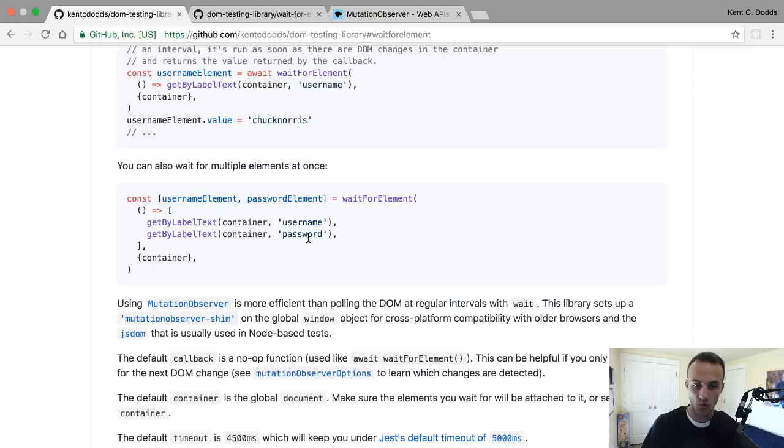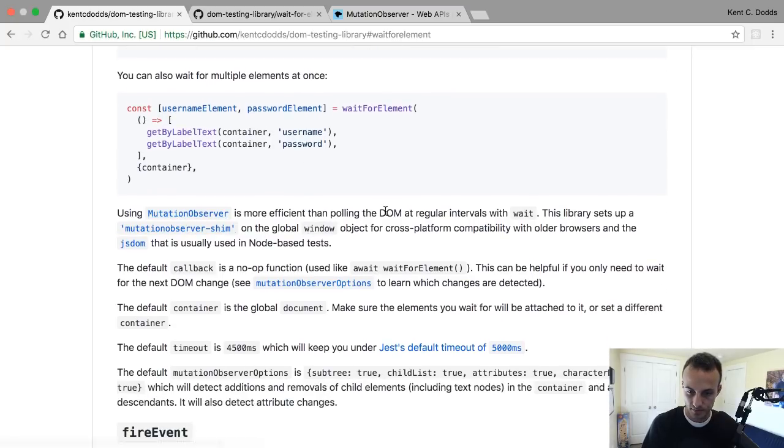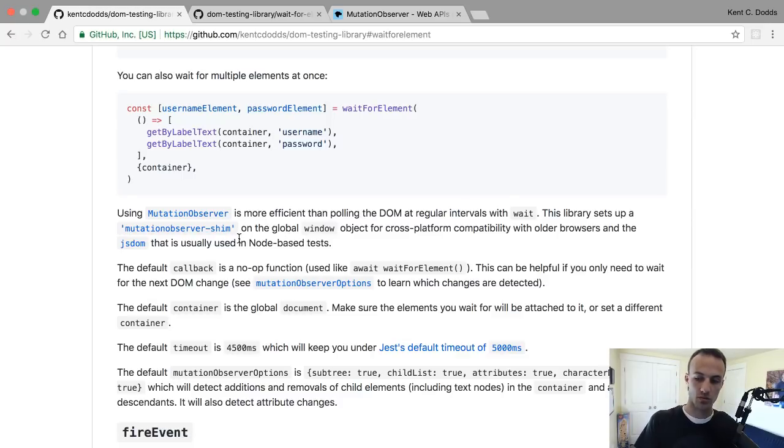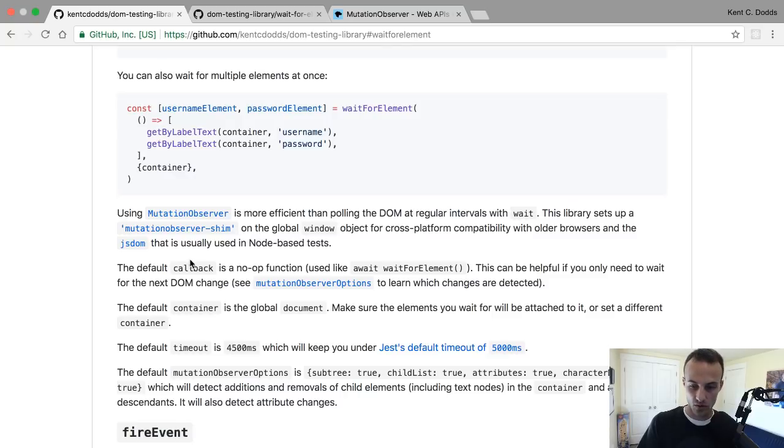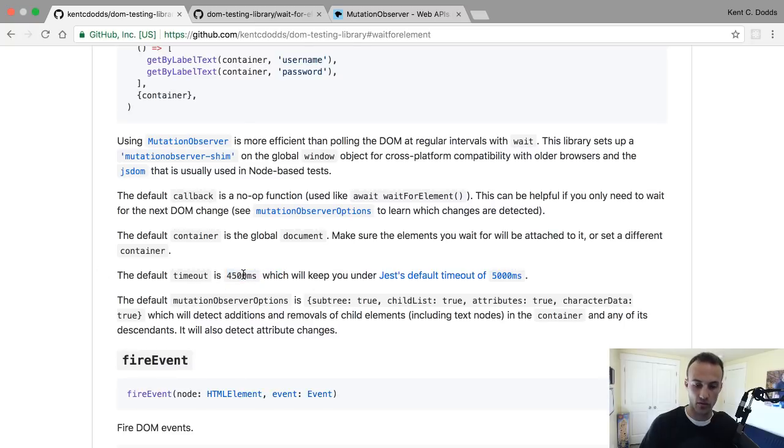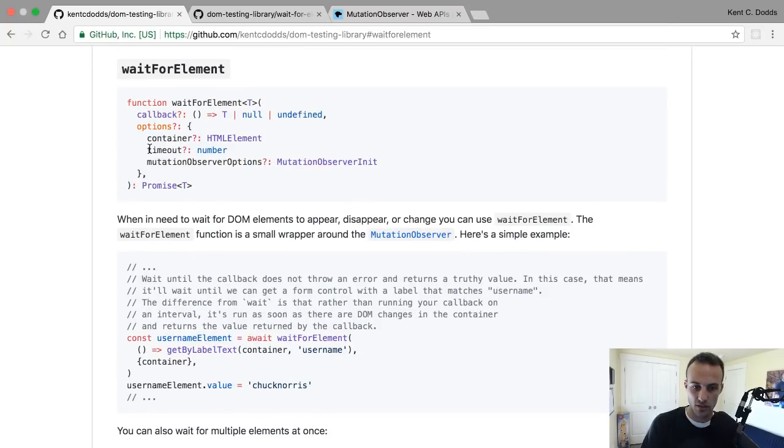The way that it works is it's actually using a mutation observer. It sets up a mutation observer shim to work on older browsers and in Node with jsdom. It's pretty cool. Yeah, it looks like it's 4,500 milliseconds. You can set a different timeout if you so choose.